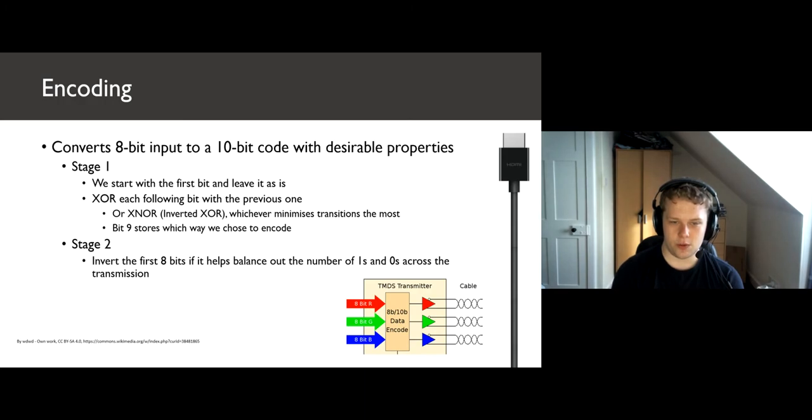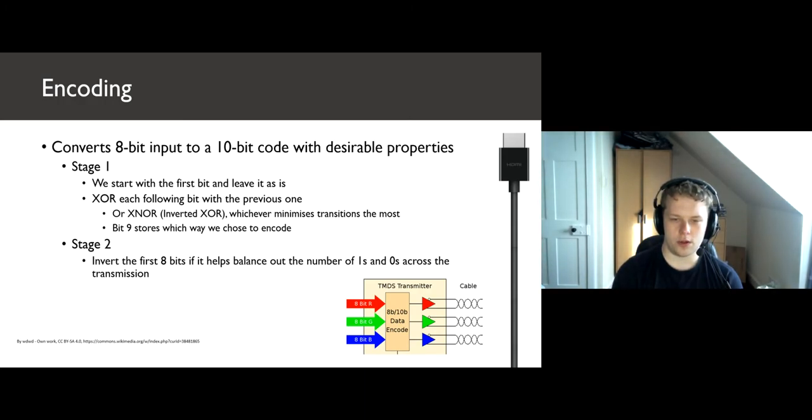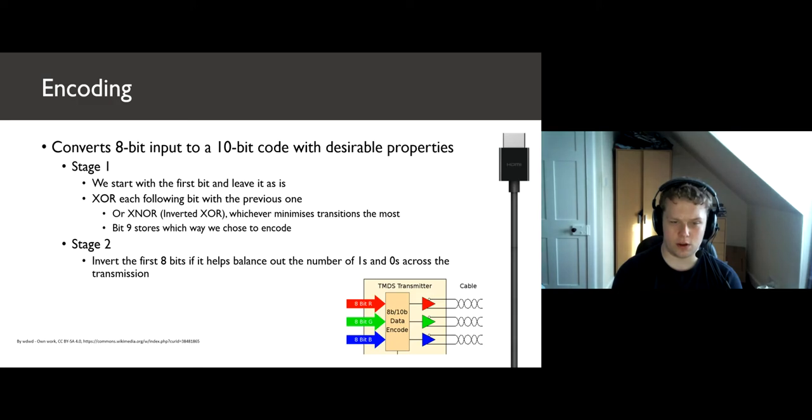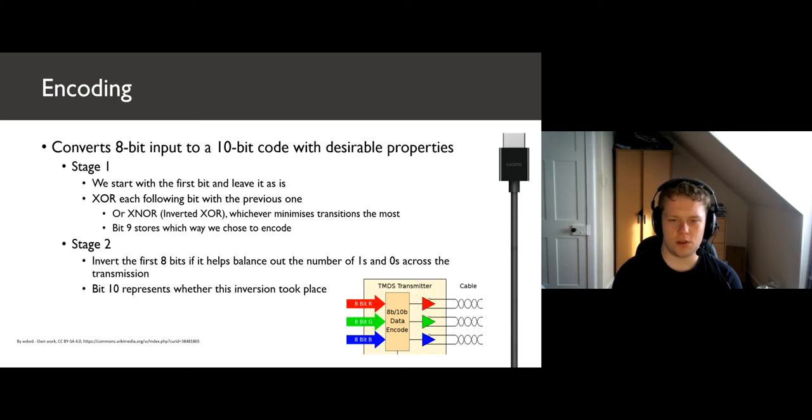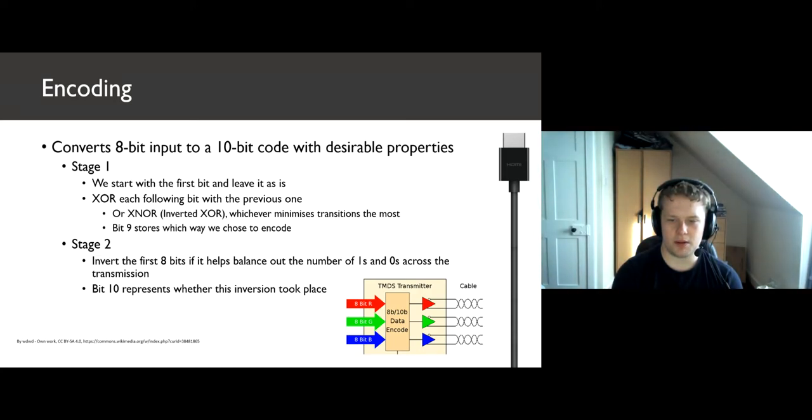Then, in stage 2, we do an optional inversion of the whole word so far to even out the number of ones and zeros across the transmission as a whole. This is represented in bit position 10. We do this to minimize lots of small transitions in code words. We go from a maximum of 8-bit transitions to only 5.